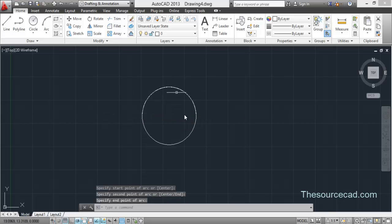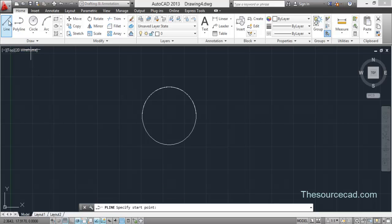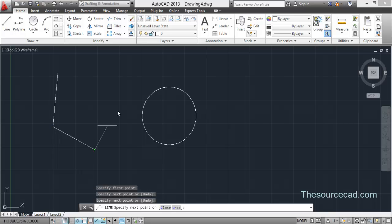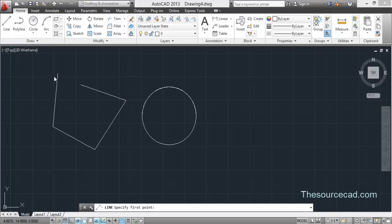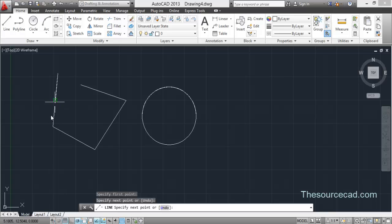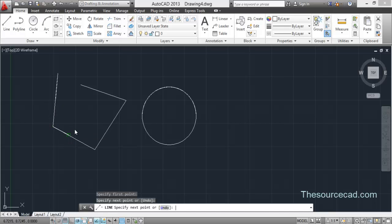Okay, so we have three circles and arc overlapping this. Now let's make a line object like this. Let's make a few more lines which are overlapping.